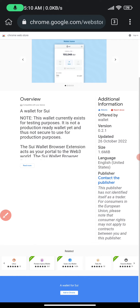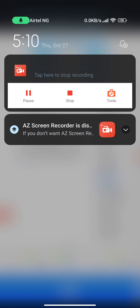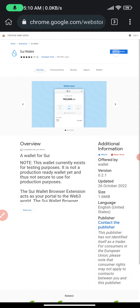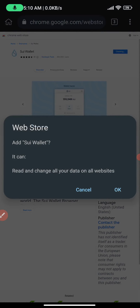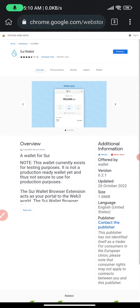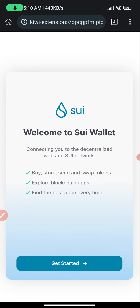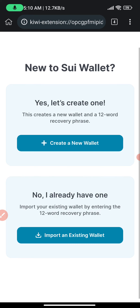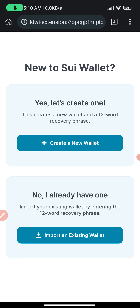Then click 'Add to Chrome' and click OK. It has been added to Chrome. From here you can easily go to create a new wallet or import a new wallet. That's basically how to do it — thank you for watching.